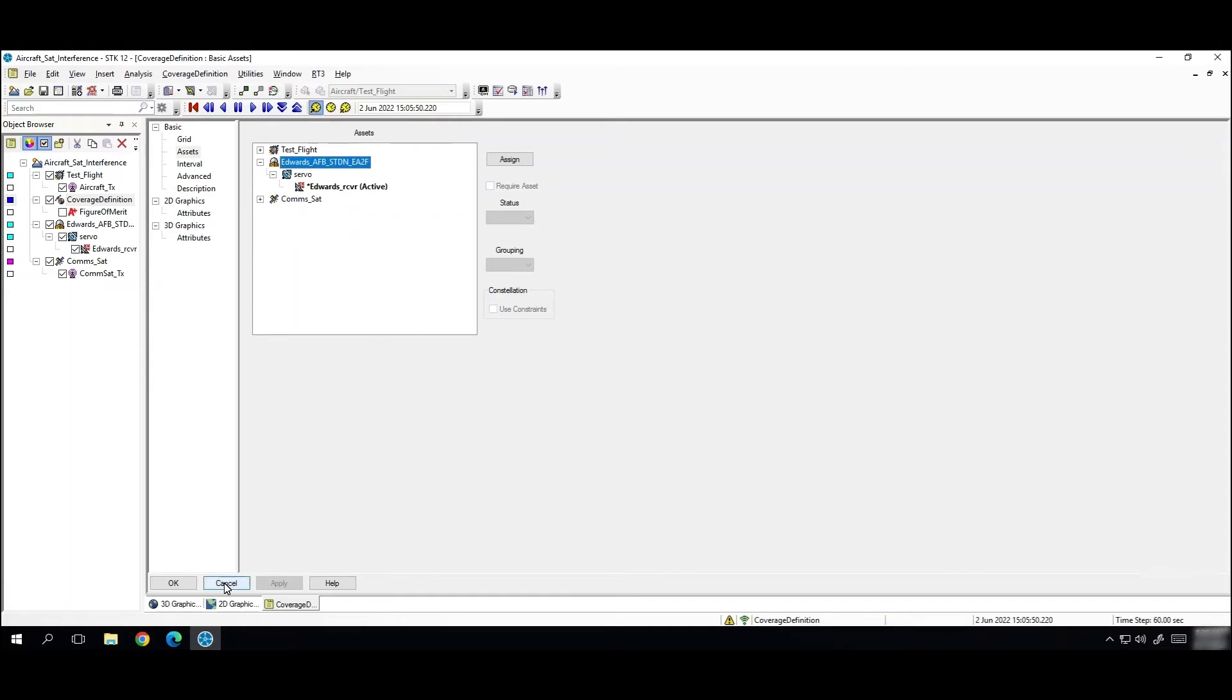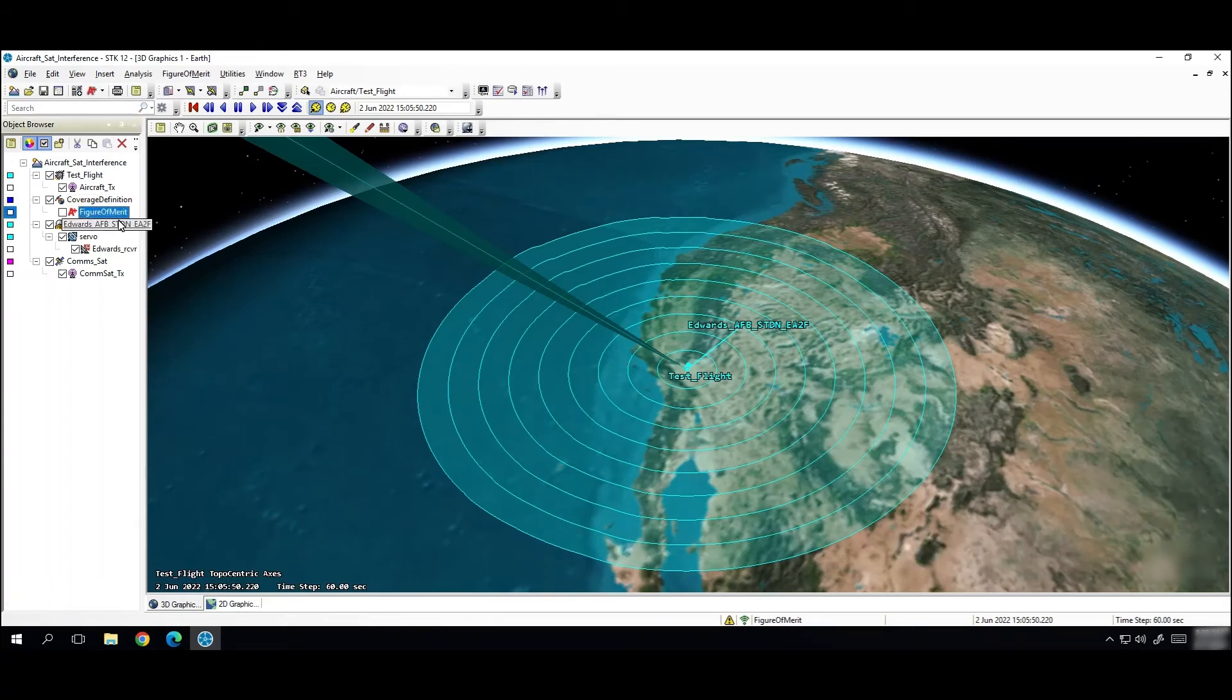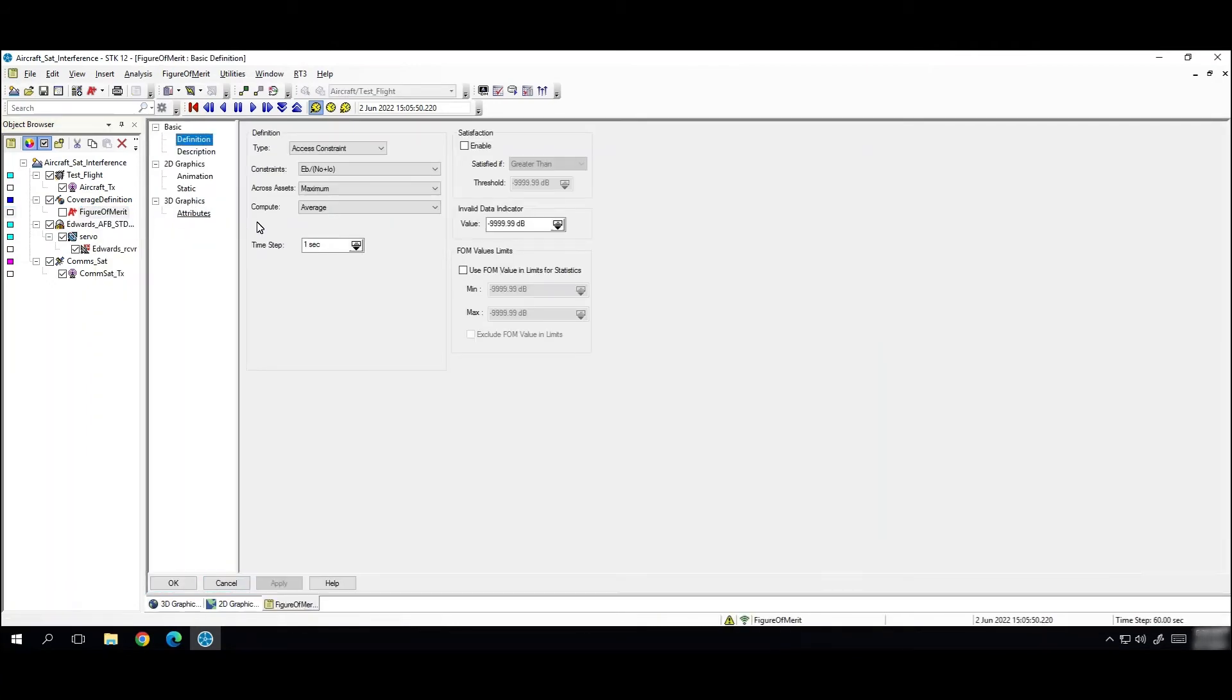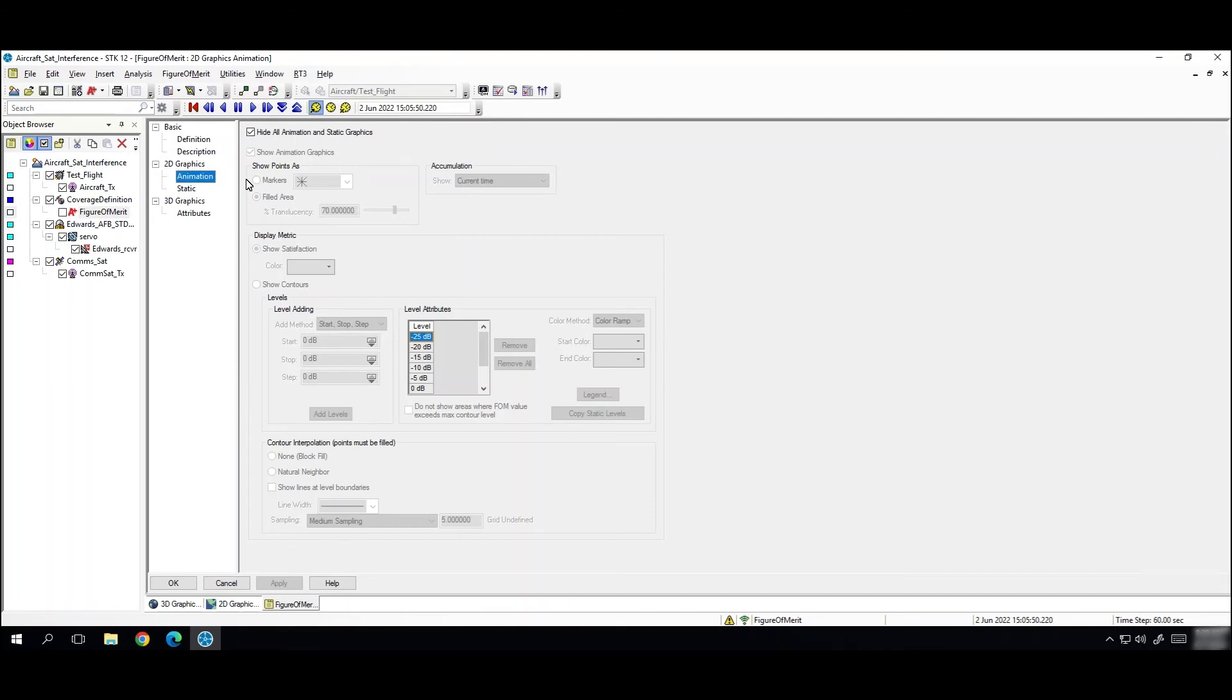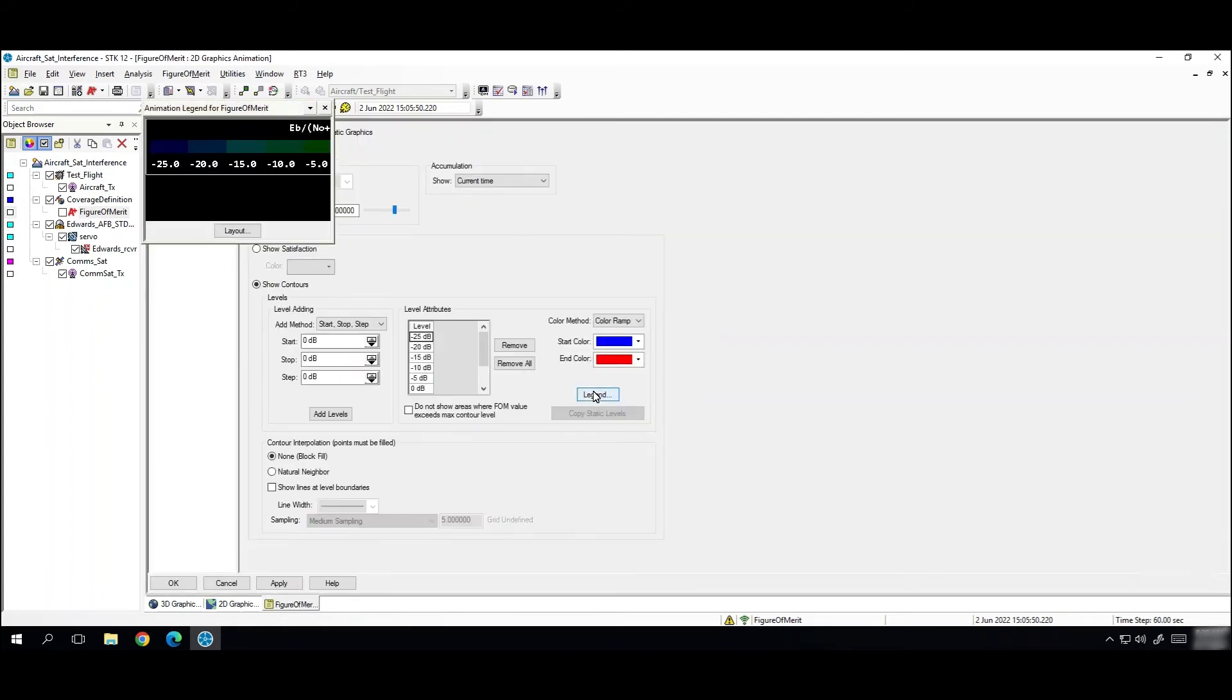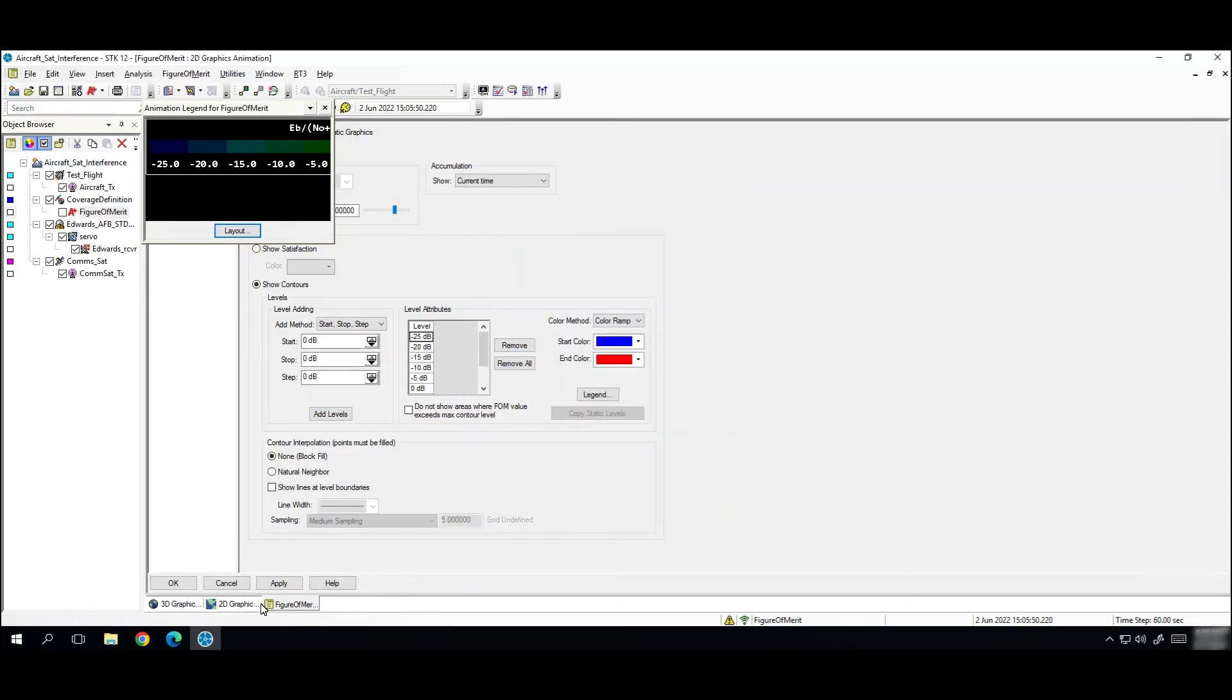So now I can go to my figure of merit and use this to do interference calculation. If I go to the properties I'm using an access constraint type figure of merit. And then I'm looking at the normalized signal to noise ratio including interference. And then if I go over here to the 2D animation page I want to show these contours here. I've already defined these just to keep things moving along. But those are just the different normalized signal to noise values that we're going to see. And then I want to add my legend here and have it show in the 3D graphics window. So you can click OK and save those changes.